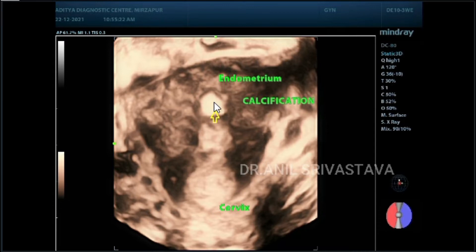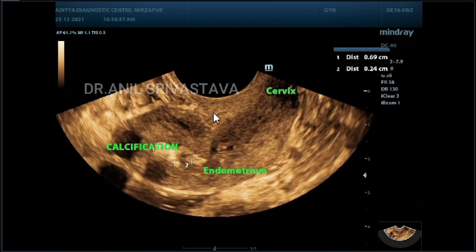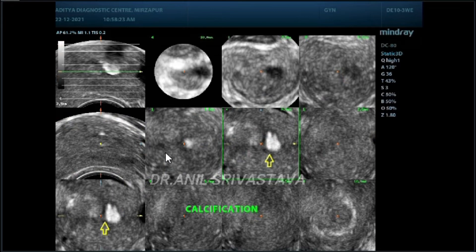You see here, this is calcification. You can see this is the cervix and this is endometrial calcification. This acts as an IUCD.